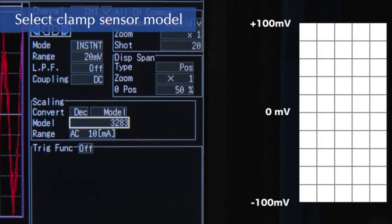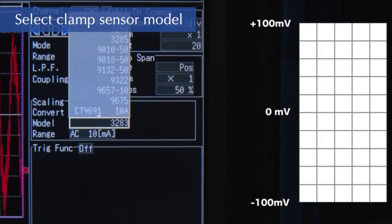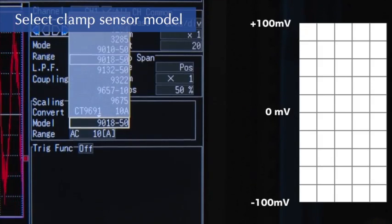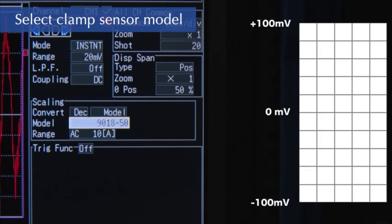Settings are extremely easy. Simply select the clamp sensor model number and range.